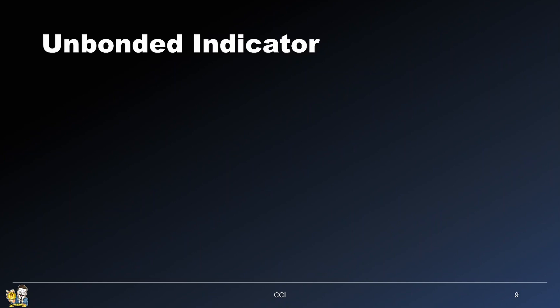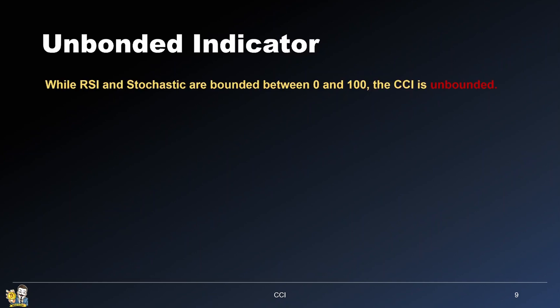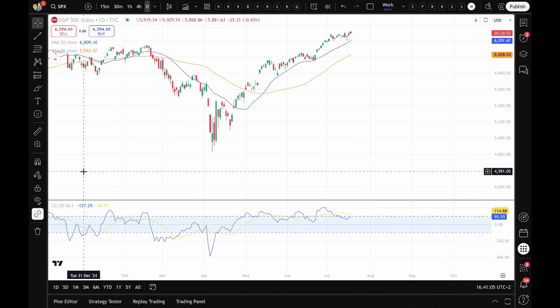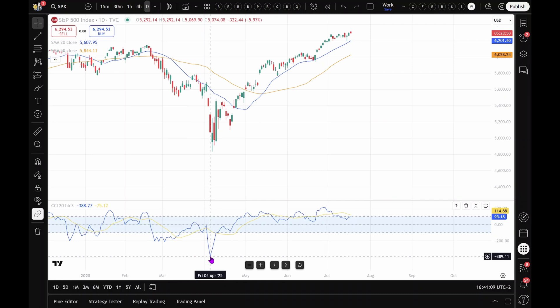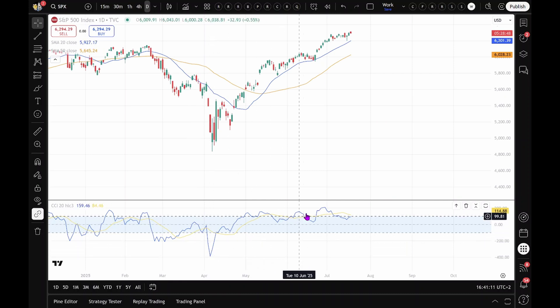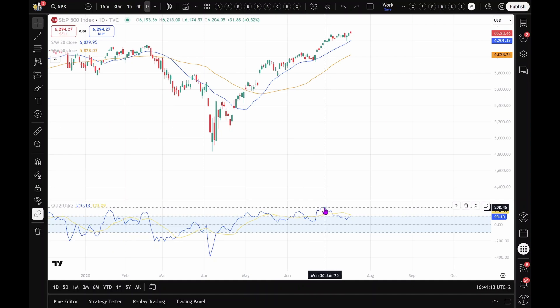But the biggest difference is this: while the RSI and stochastic are bounded between 0 and 100, the CCI is unbounded — it can go well above plus 100 or below minus 100. On the S&P 500, for example, the CCI dropped to minus 388 during the Trump tariffs panic, and climbed above plus 200 at another point.